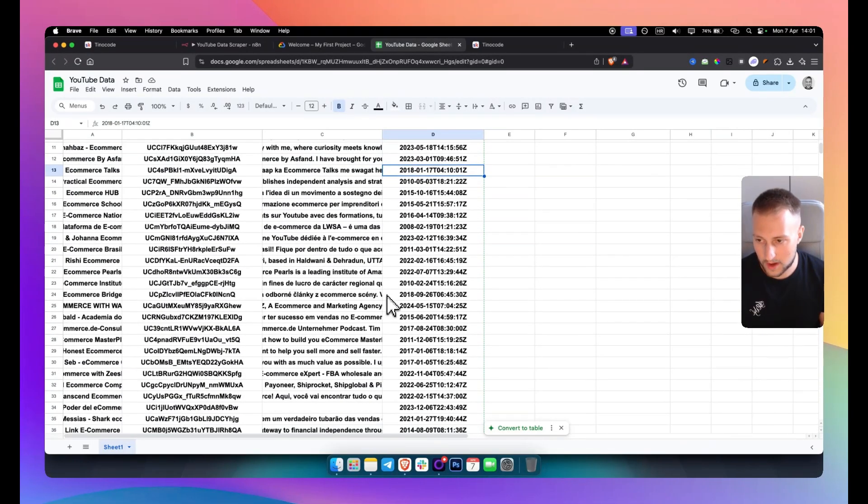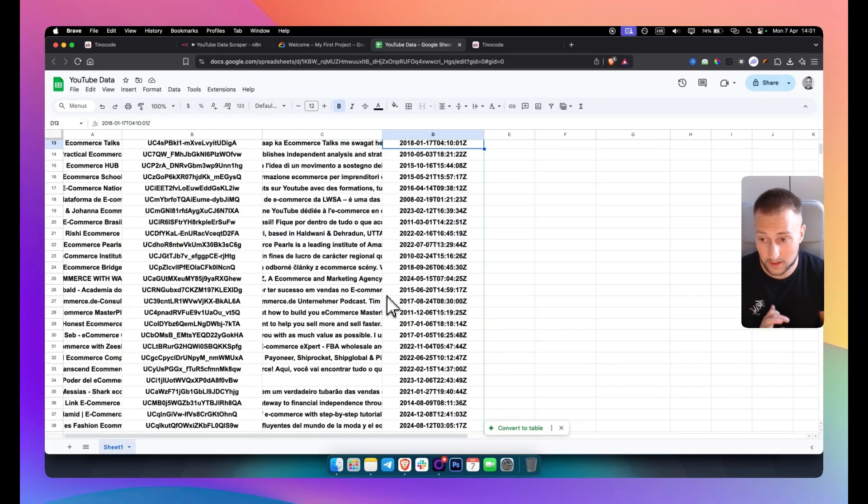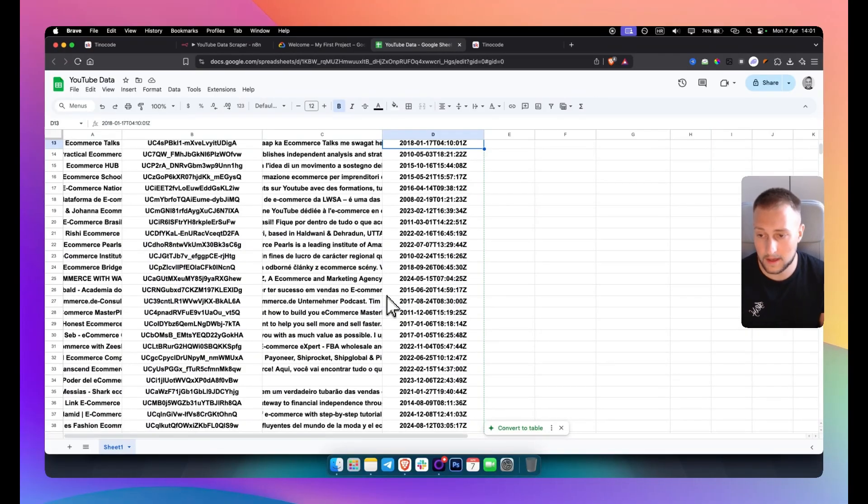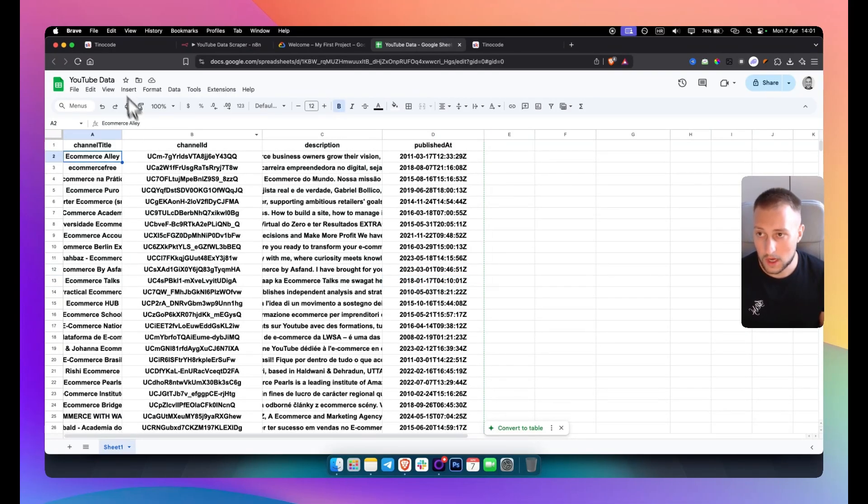Now this is good if you want to scrape a lot of data through YouTube you can also scrape emails as well. I will show you how to do that but in this specific video we're just going to do that.